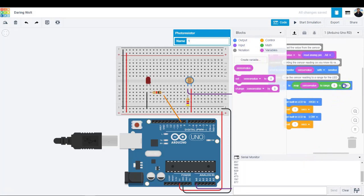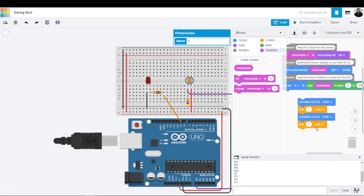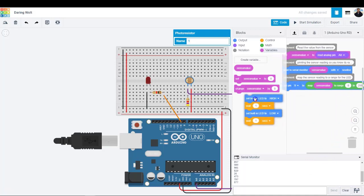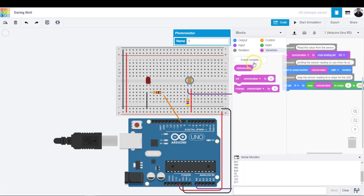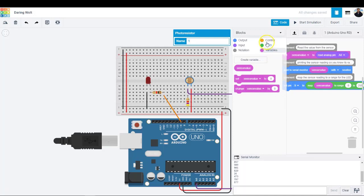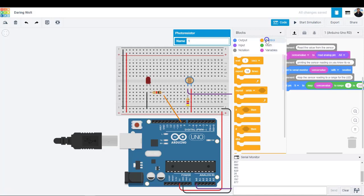Back in the output category, drag out an analog set pin block which by default says set pin to 320. Adjust that pin and set it to 9. Drag the map block you made earlier into the set pin blocks to field to write the adjusted number to the LED pin using pulse width modulation.